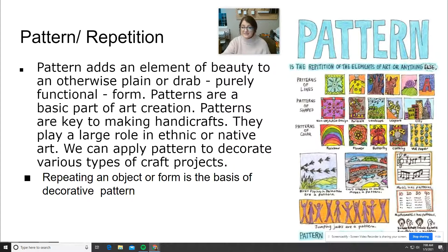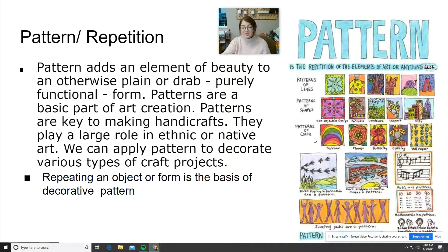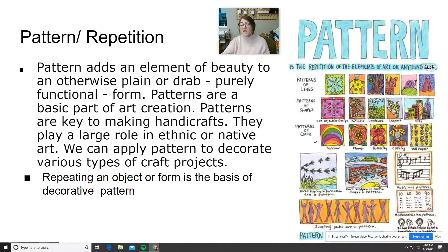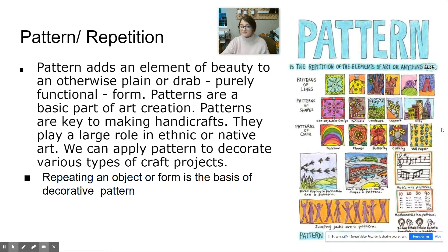You can have patterns of lines, patterns of shapes, patterns of colors. For example, birds flying in formation — that's a pattern. Cars stopped in traffic — that is a pattern. Music has a pattern. Patterns are everywhere.